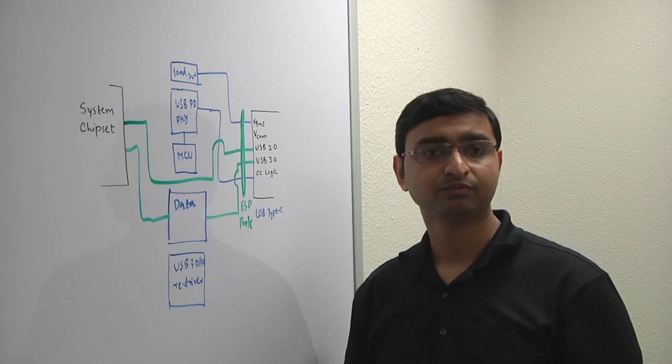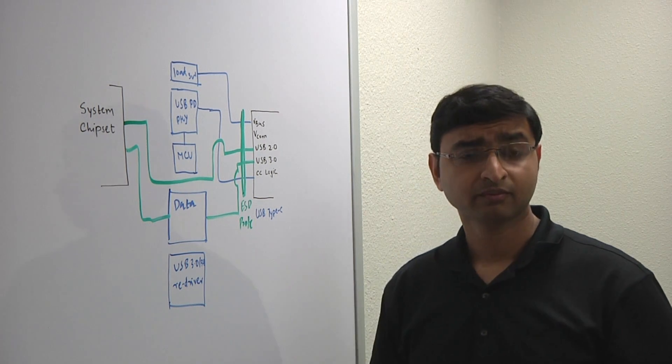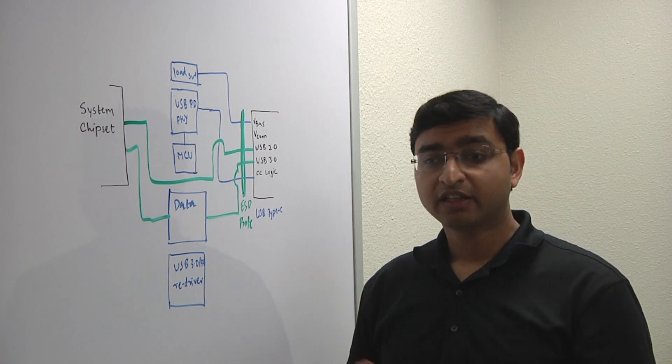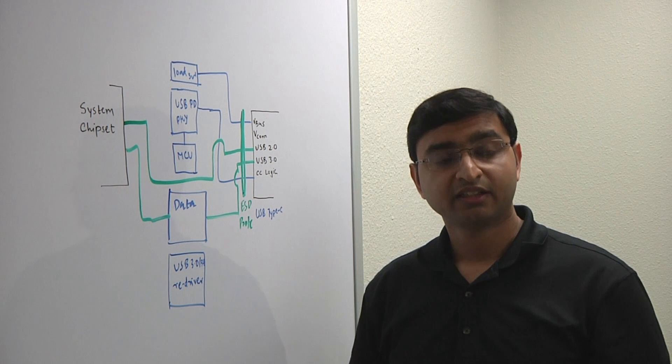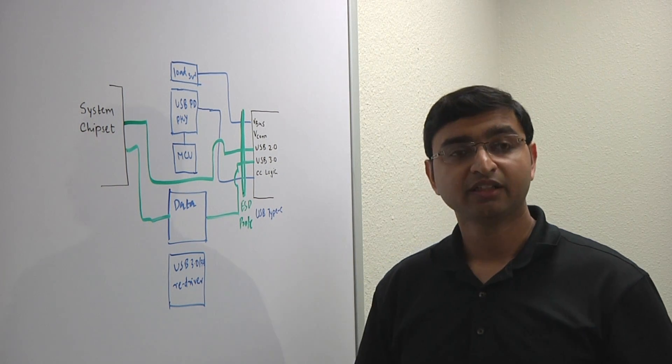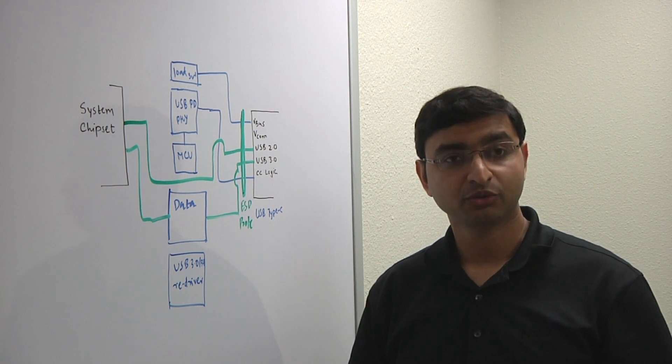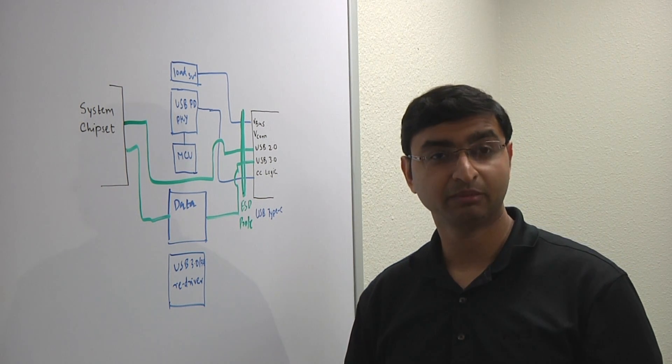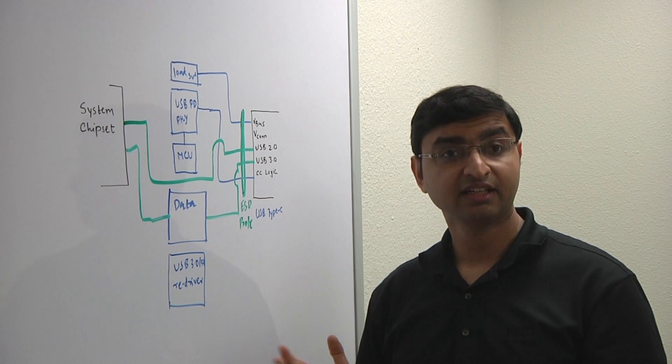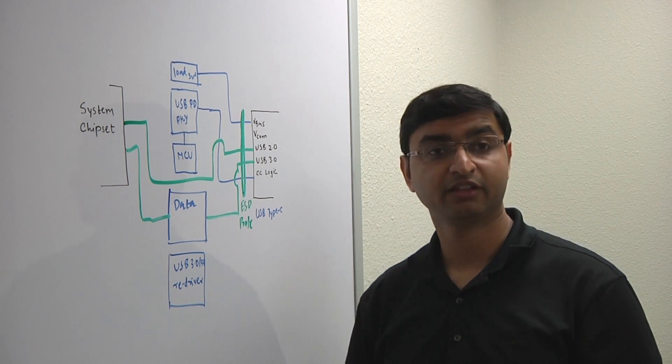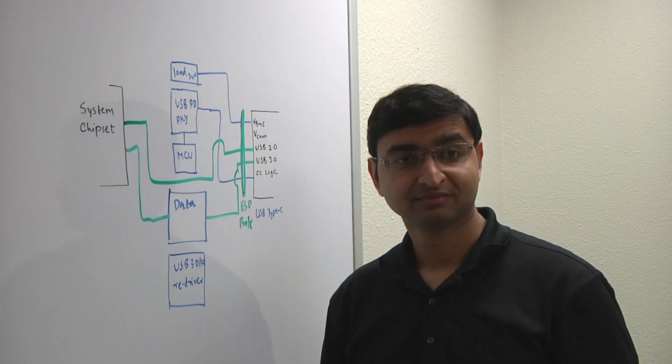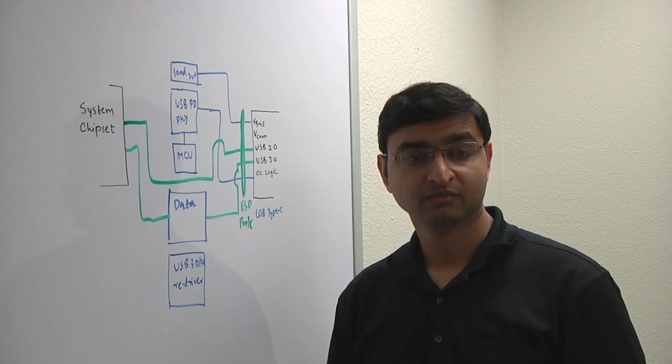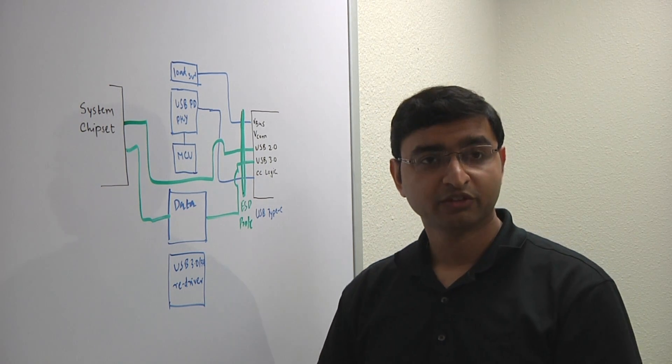When are we going to start seeing this rolling out into the market? This connector, the USB Type-C connector, is becoming extremely popular, and you can already see some of the consumer devices coming out in the market, which supports USB Type-C port for charging, data path, and video. Ravi Shah, thanks for a great explanation of the new USB standard. Thank you, Ed. It was great talking to you.